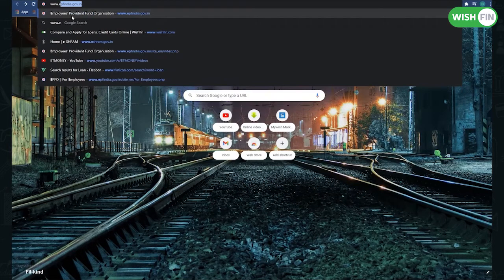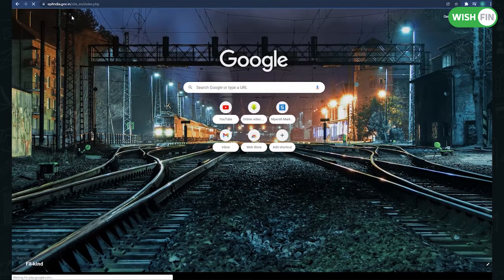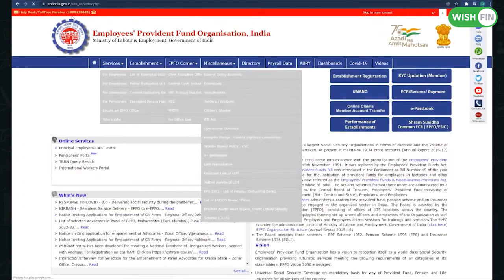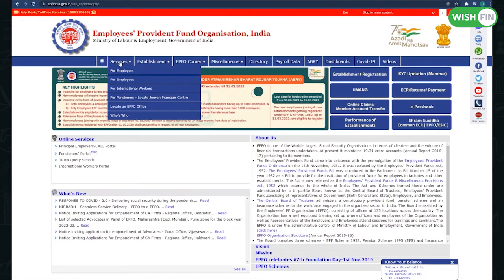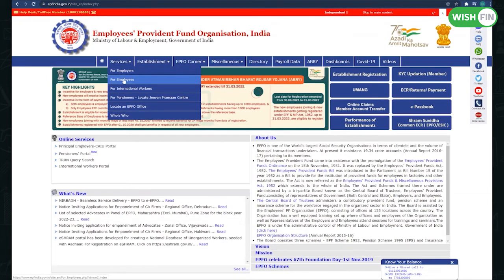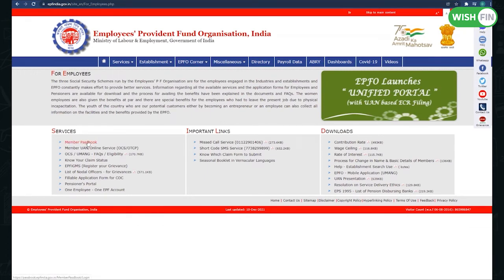Visit www.epfindia.gov.in. Go to the drop-down menu for employee options. The next page will open. Select the member passbook option.